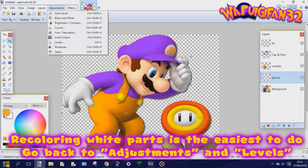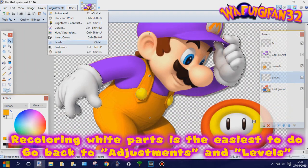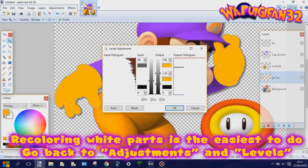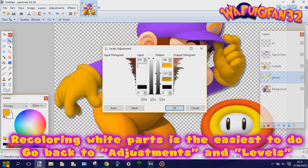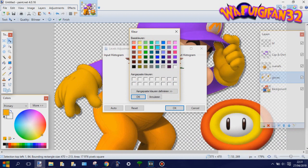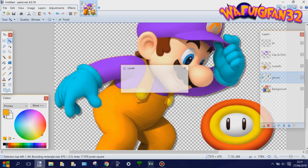Recoloring white parts is the easiest to do. All you have to do is go back to Adjustments and then Levels, and you don't even have to touch the inputs. Just change the Output to the color you want it to be. That's all you have to do.